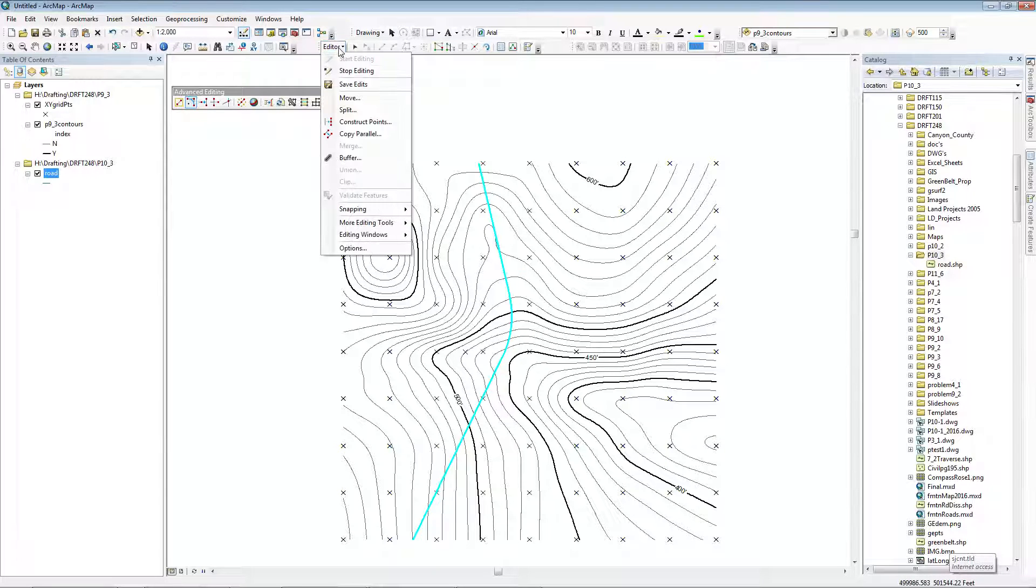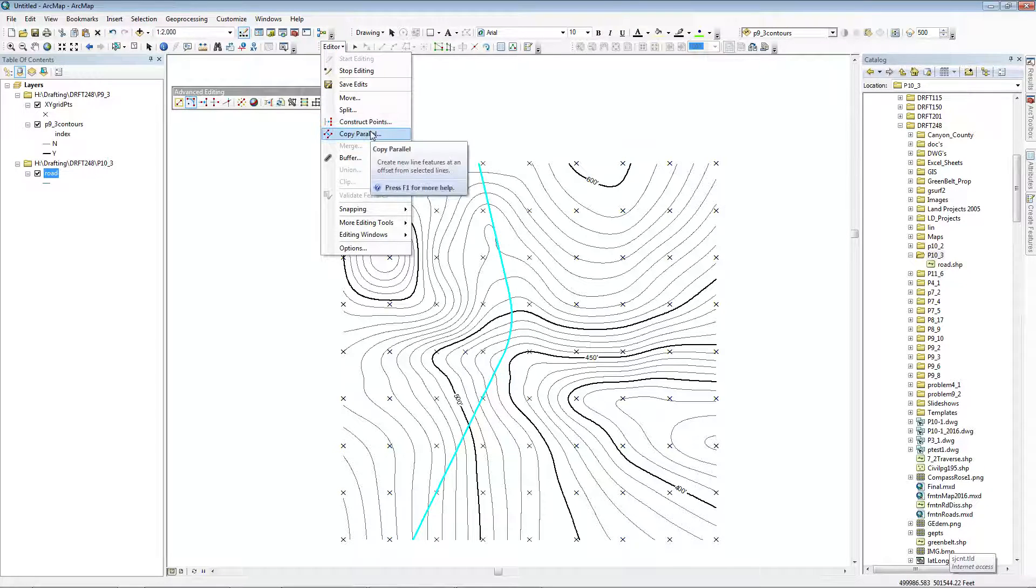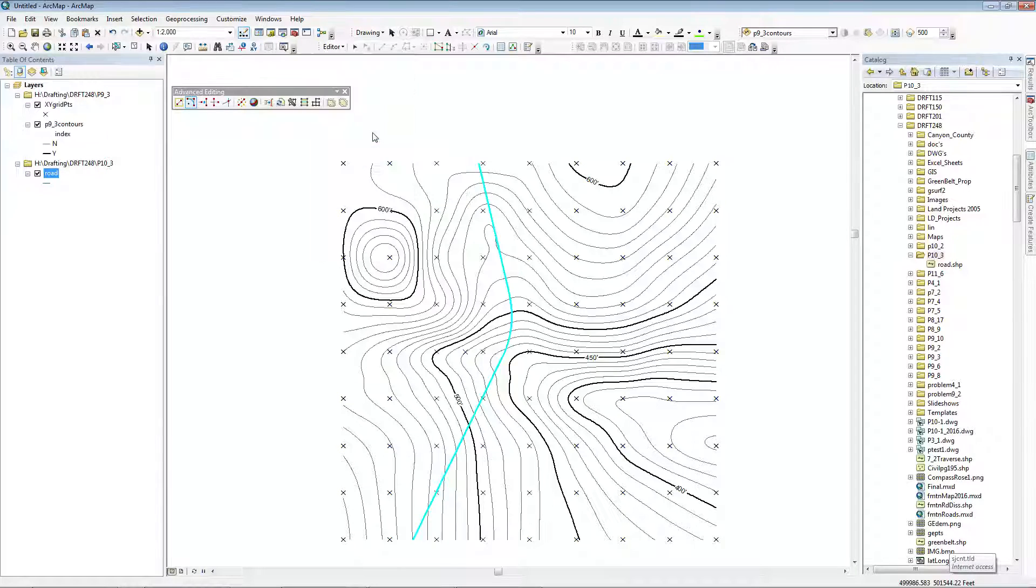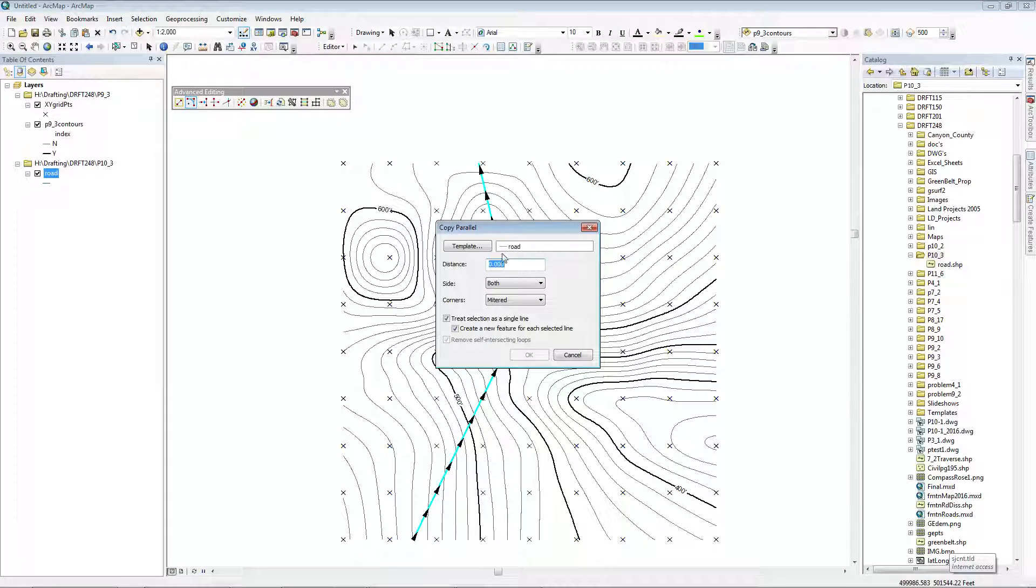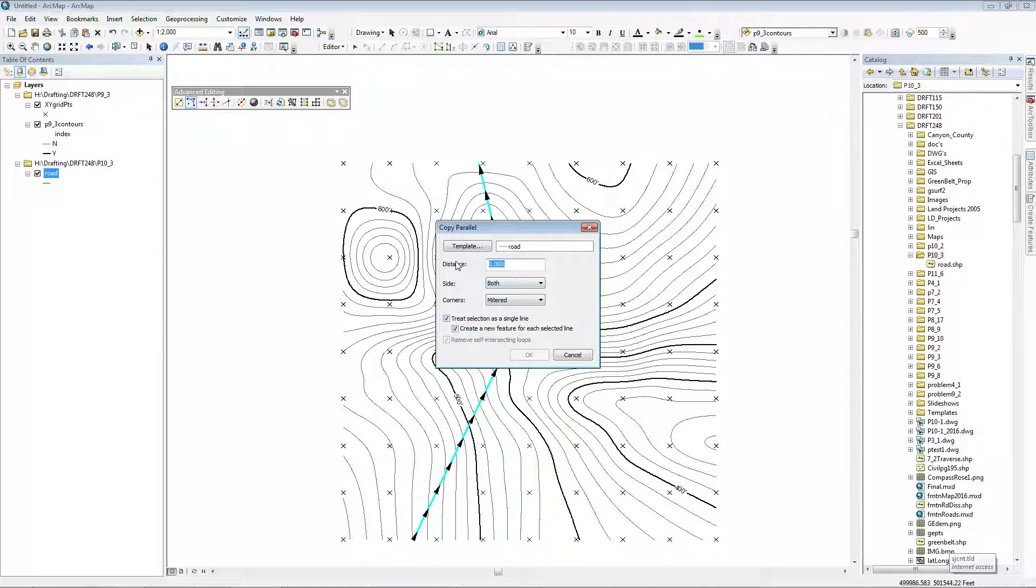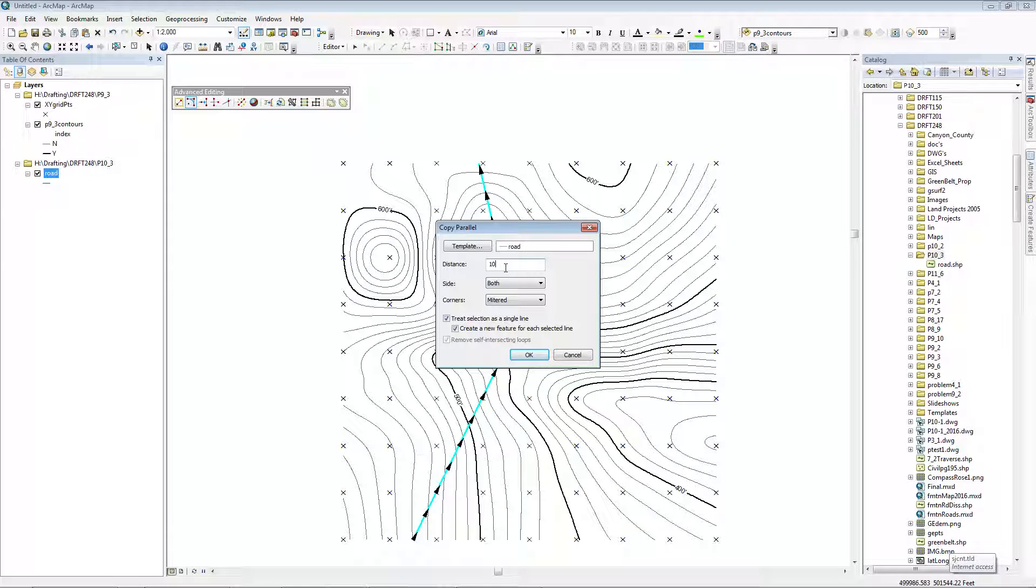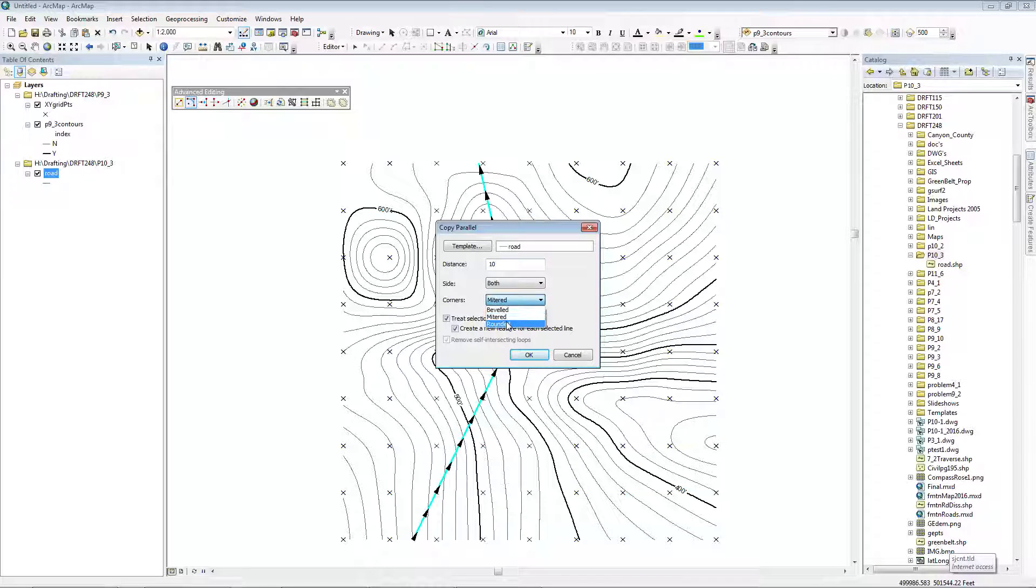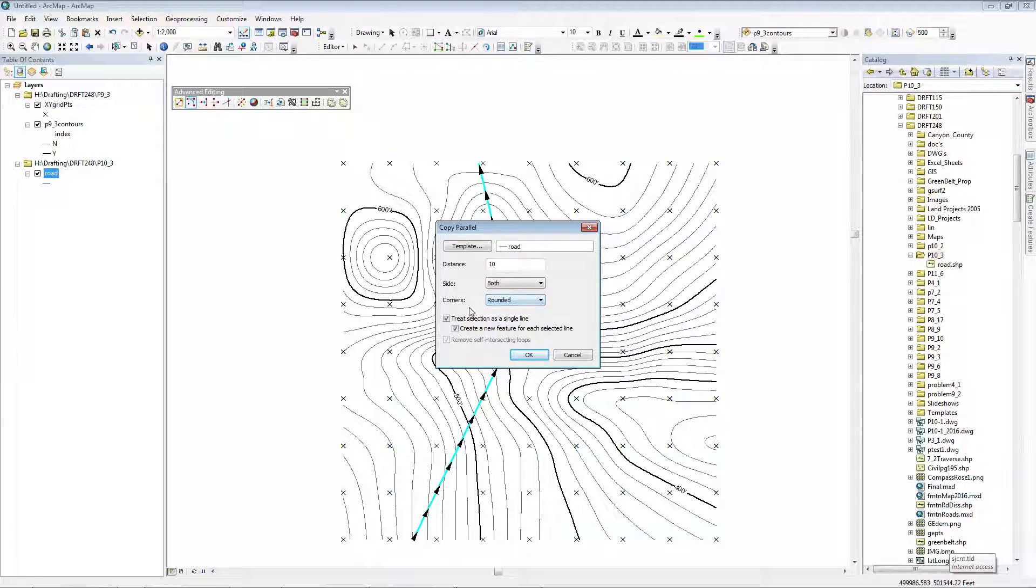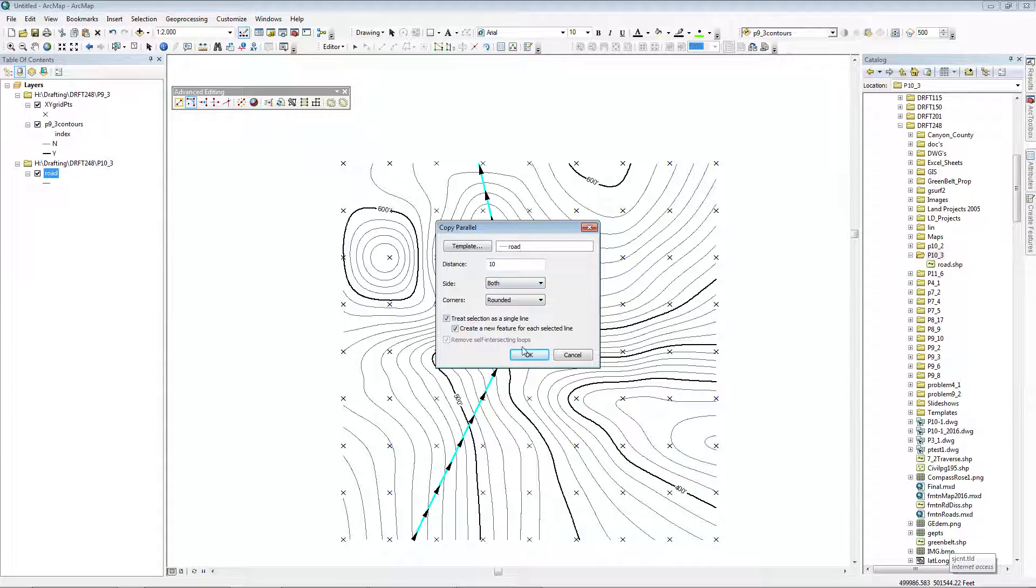With it still selected, I can copy parallel, which gives me the thickness of the road. So I can go on both sides for a 20-foot-wide road, distance of 10 feet, and around the corners, even though there aren't any corners. And OK.